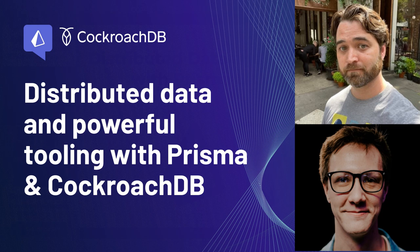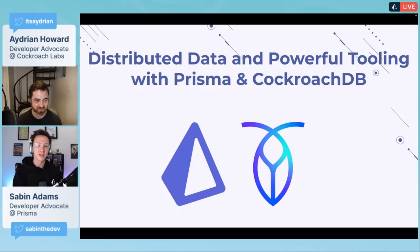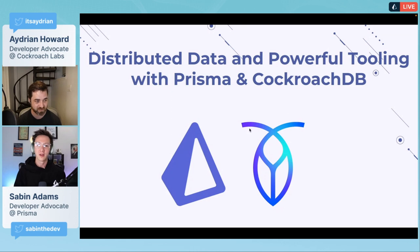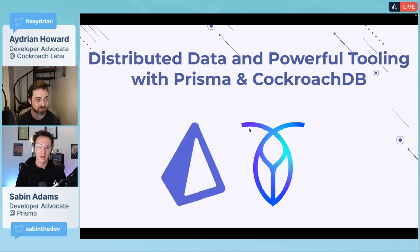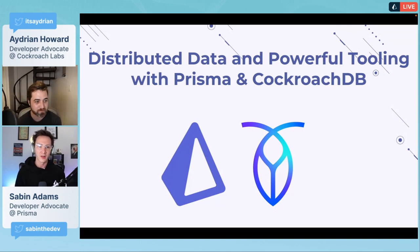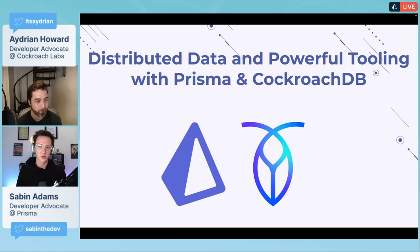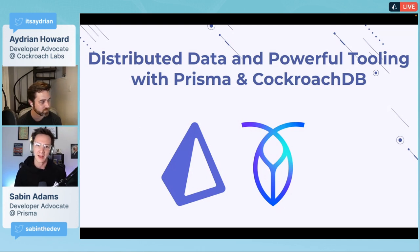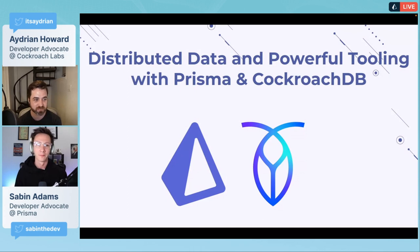We're going to be talking about distributed data and powerful tooling with Prisma and CockroachDB. We'll discuss the individual technologies, how they work well on their own, and how they pair together nicely, then give a quick demo.